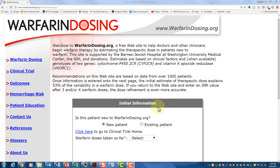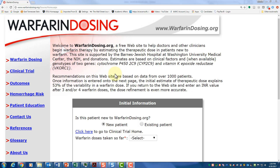This is Dr. David Johnson at Quillen College of Medicine, East Tennessee State University. This video explains how to use warfarin dosing org, an online algorithm where you can enter data to calculate the initial dose of warfarin for your patient. You enter genetic data based on single nucleotide polymorphisms. This was developed at Barnes Jewish Hospital at Washington University Medical Center in St. Louis and is supported by the NIH.